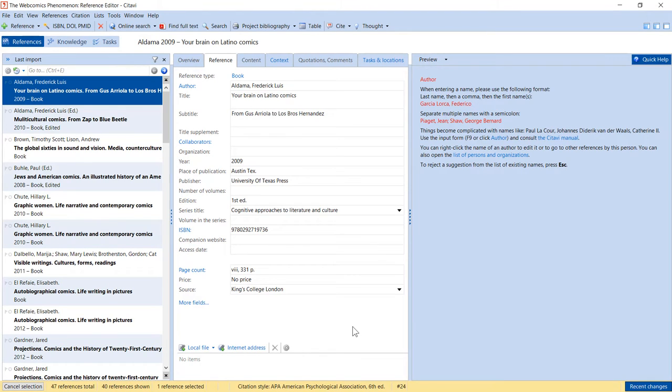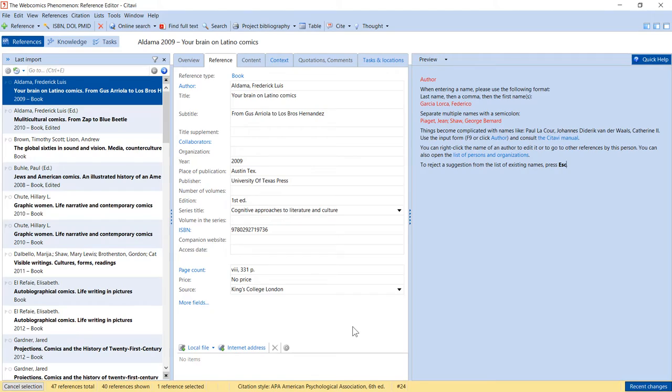For example, you might want to add a task to all of your new references. Or you might want to add the results to one of the categories in your outline.